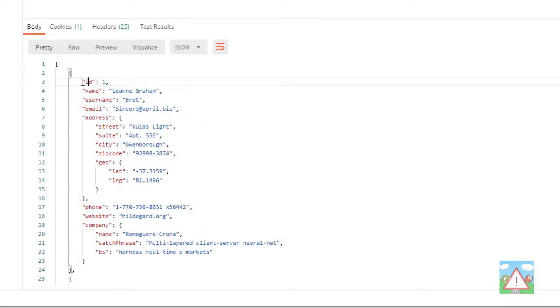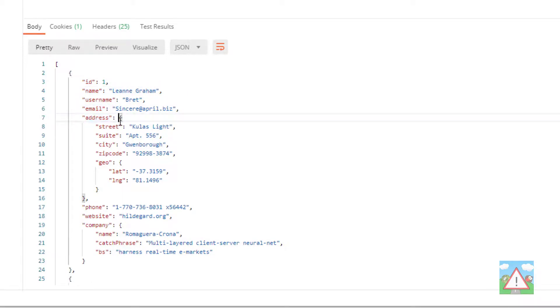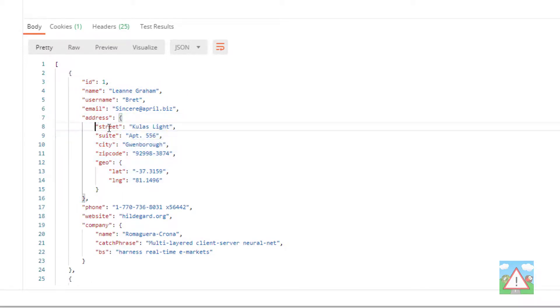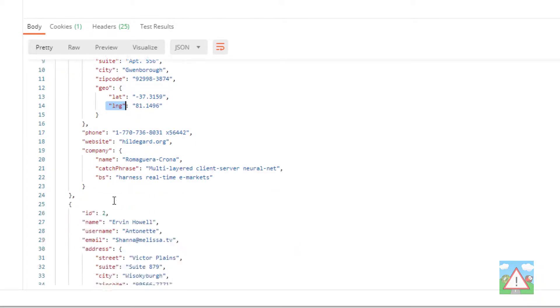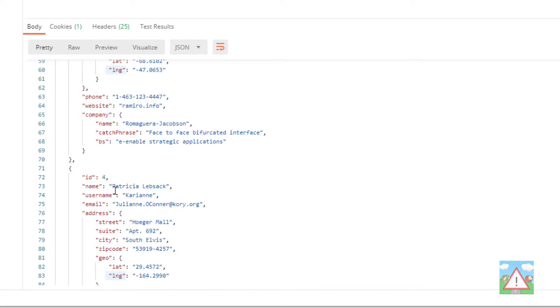So we have a key ID of one, the name key, we have the email key, the address key, which gives us another object in there. And that has a street, a suite, a city, a geo, which is another object which has latitude and longitude, etc, etc.